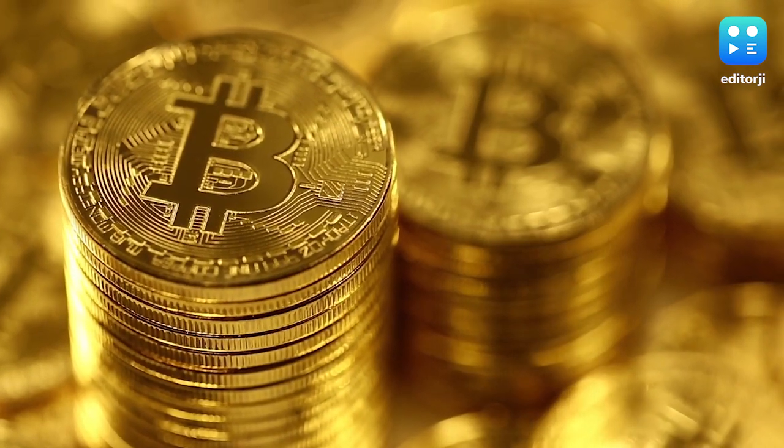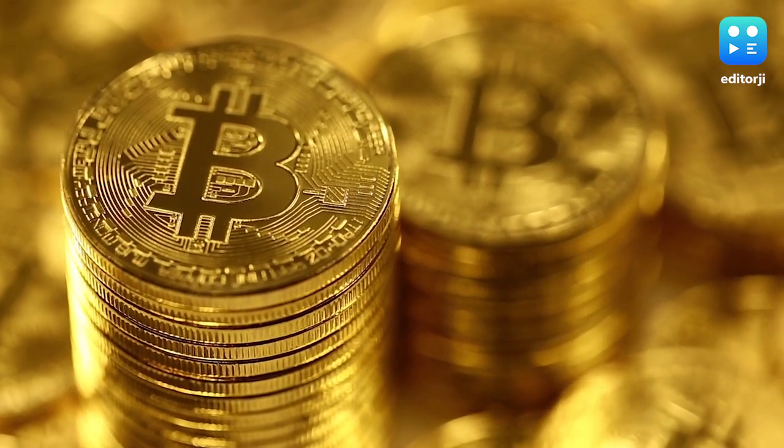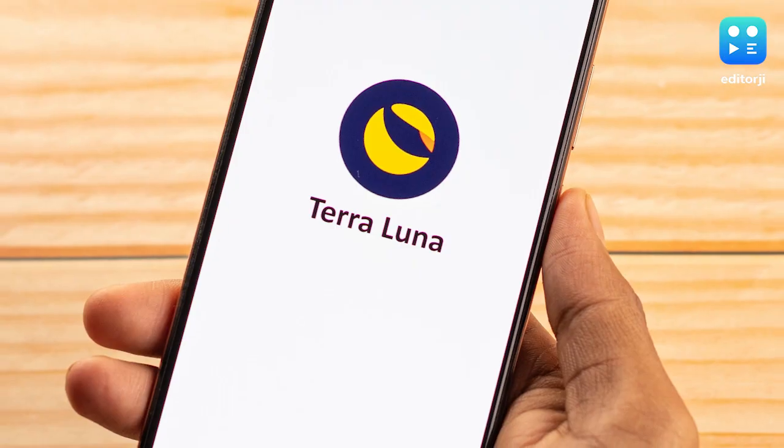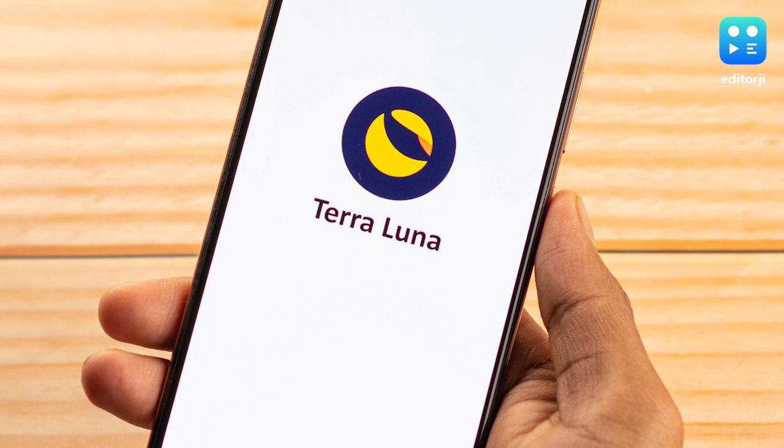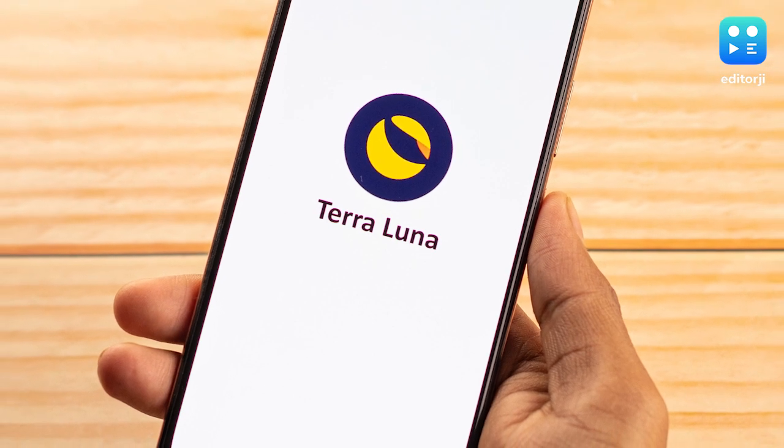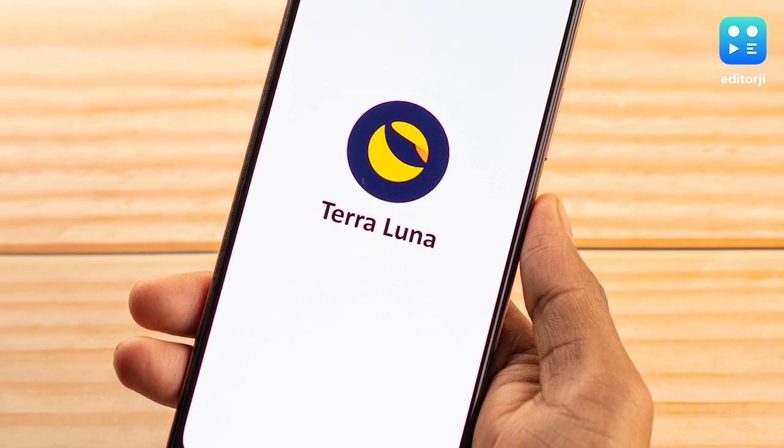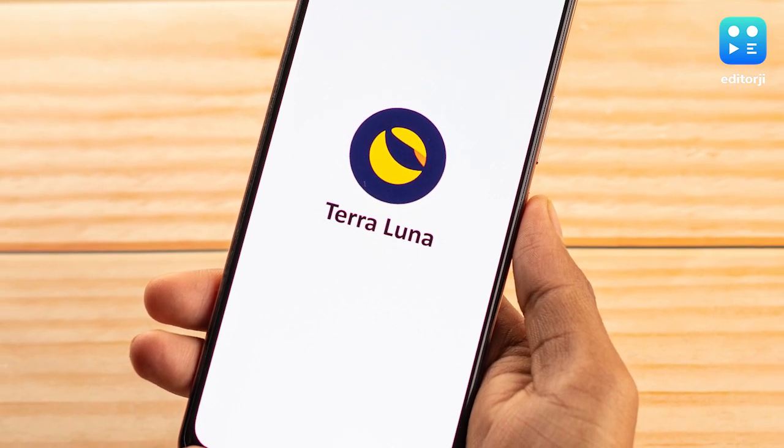Move aside Bitcoin, it's Terra and Luna that are grabbing the headlines but for all the wrong reasons in this crypto collapse.